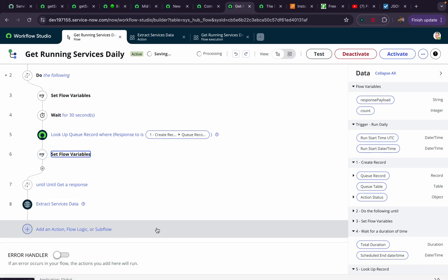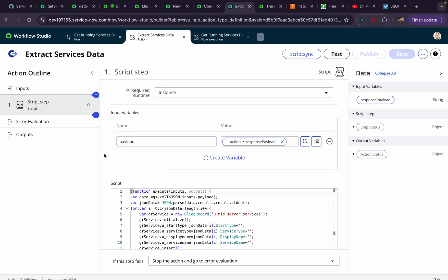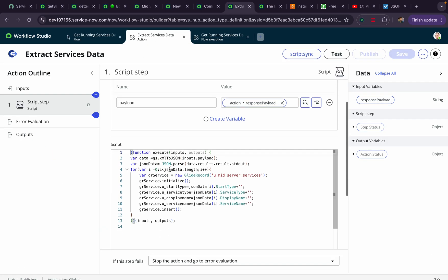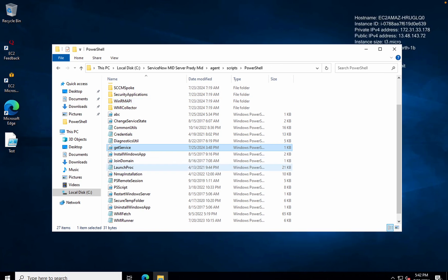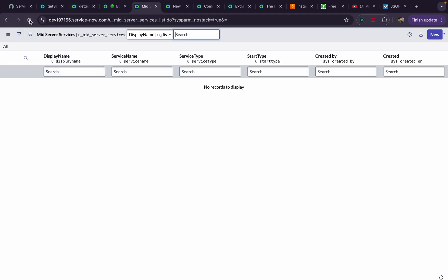At the end I have a custom action that parses the JSON. It converts the XML to JSON, then parses that JSON — which is the output from the 'Get-Service | ConvertTo-Json' command. I loop through that JSON and create records in the target table. Let me show you this table — it is currently empty. Let's execute the flow.